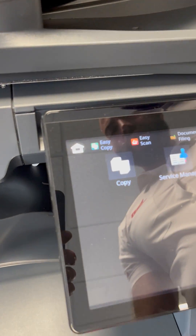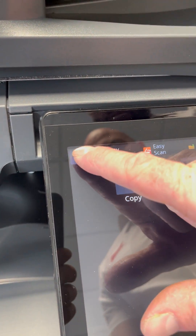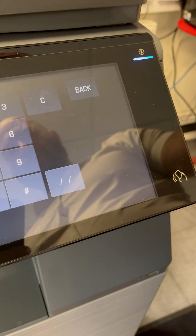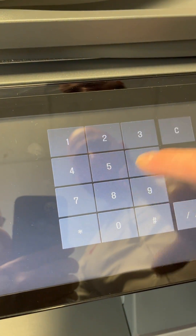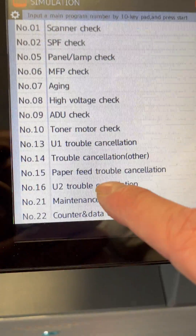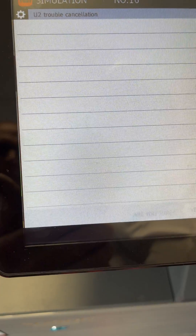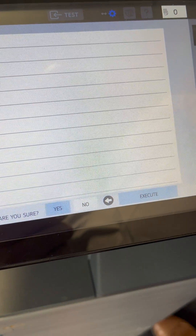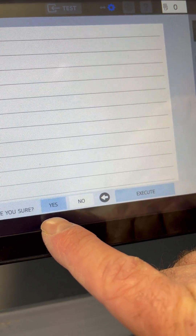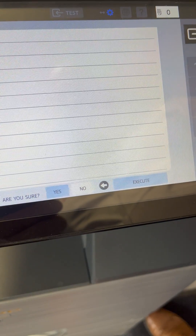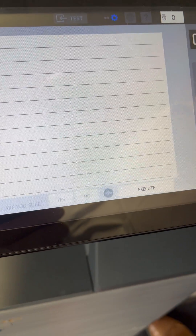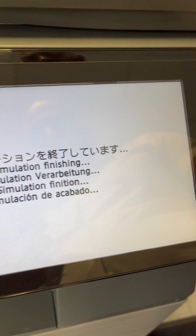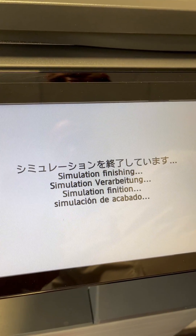For the U2 trouble it's the same thing again: double-tap, tap version, hash, star, C, star. Then select U2 trouble cancellation, select execute, select yes. It'll still be lit up until it's finished. Once completed, press that button — that will reset the codes.